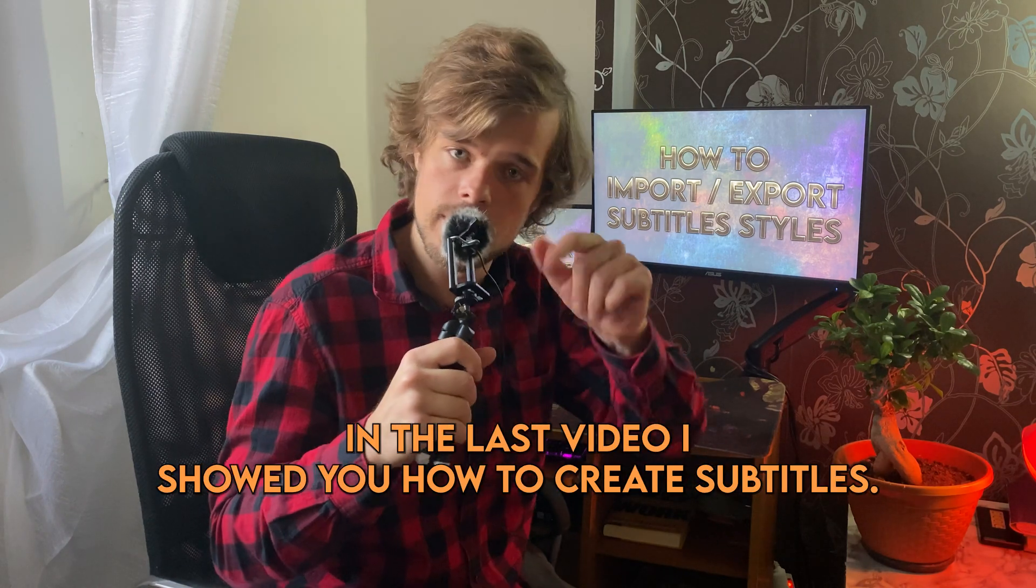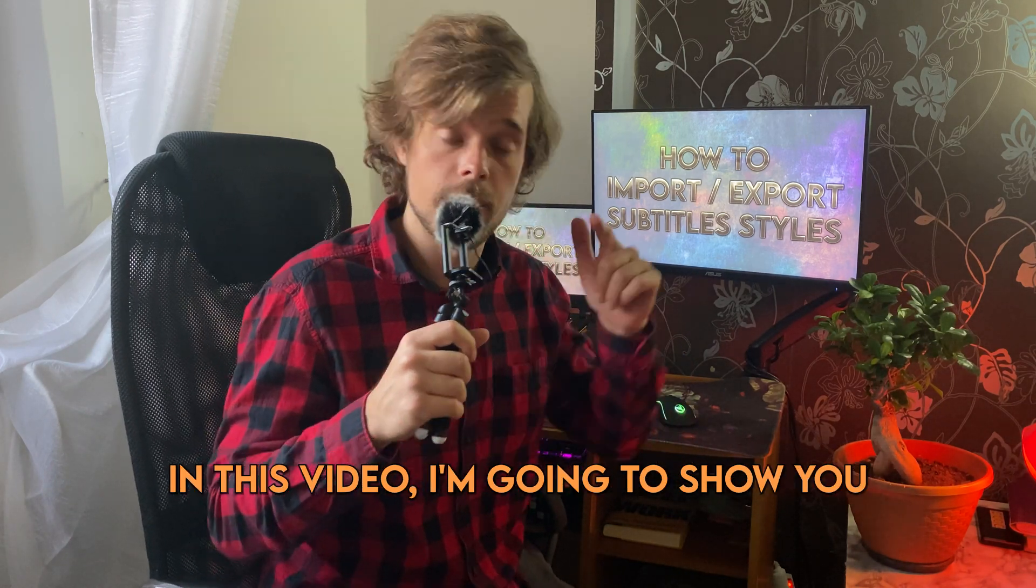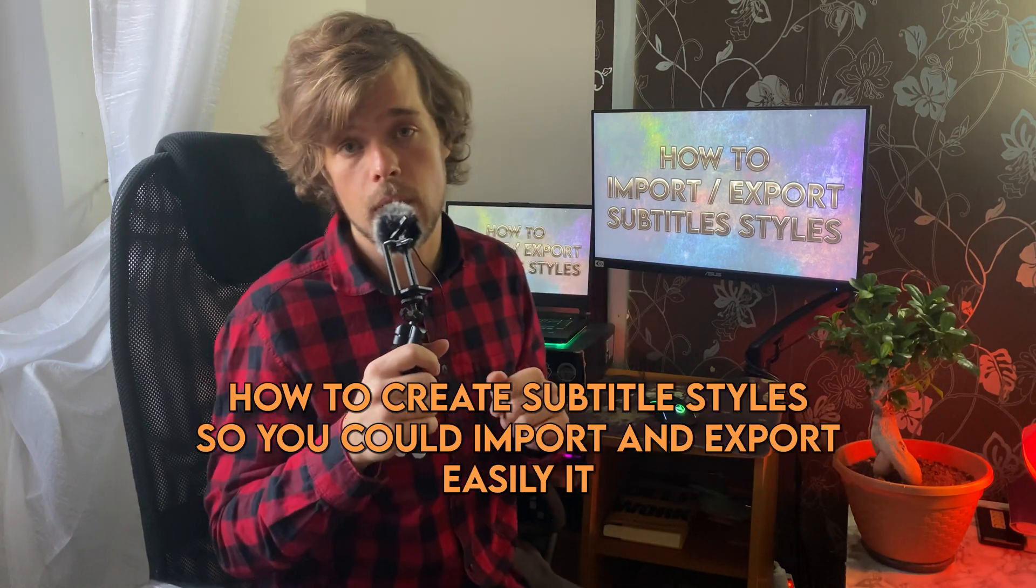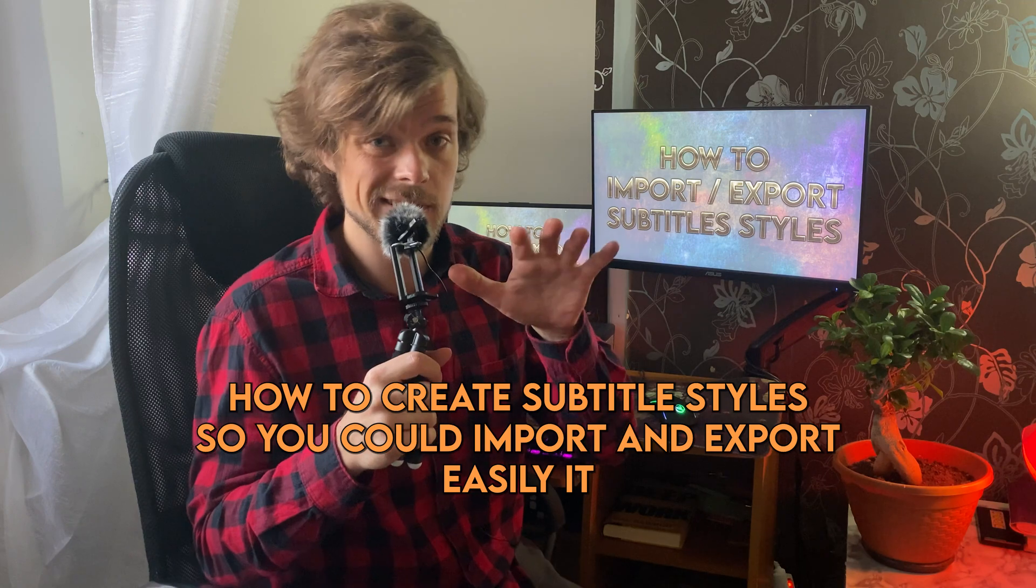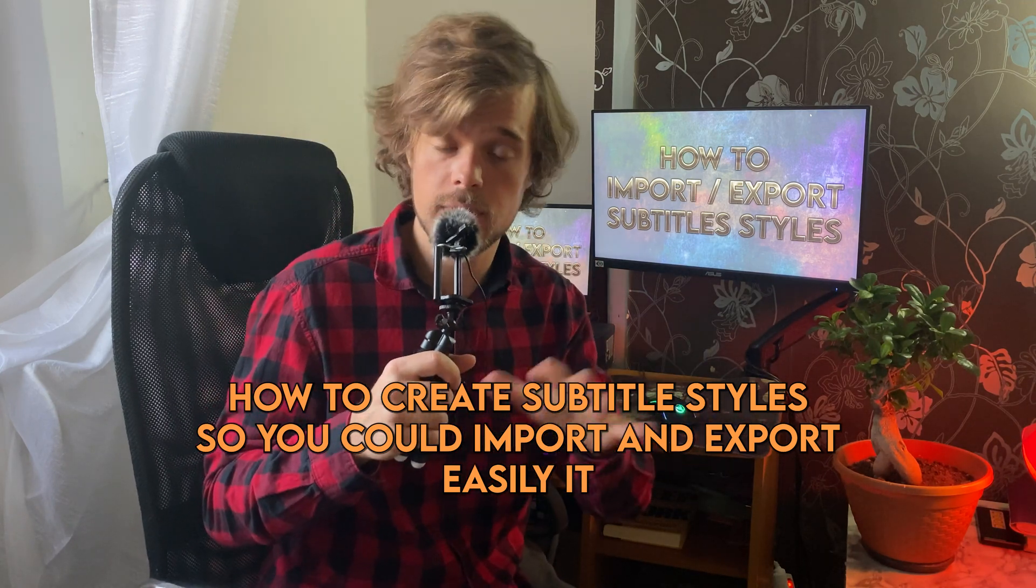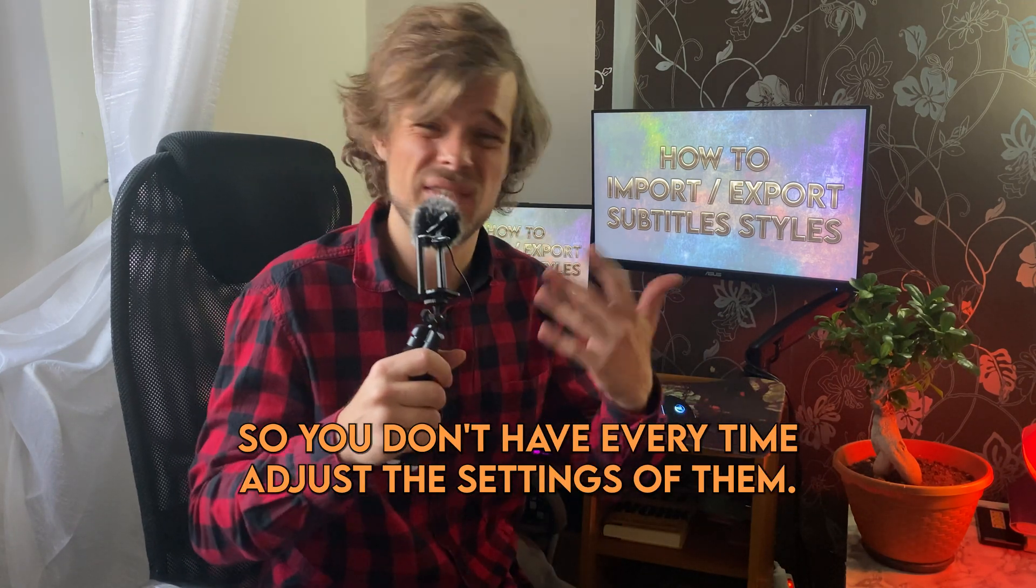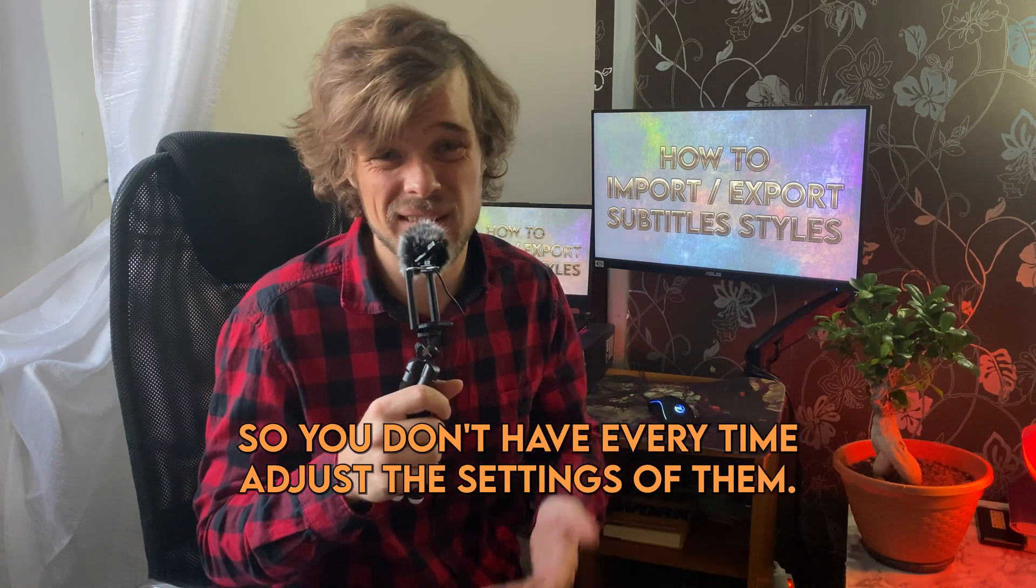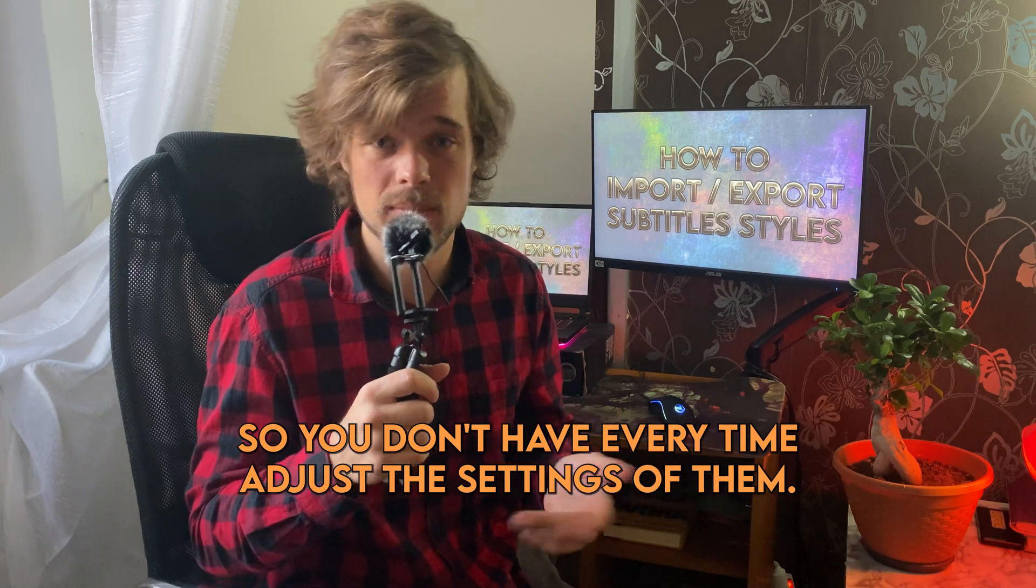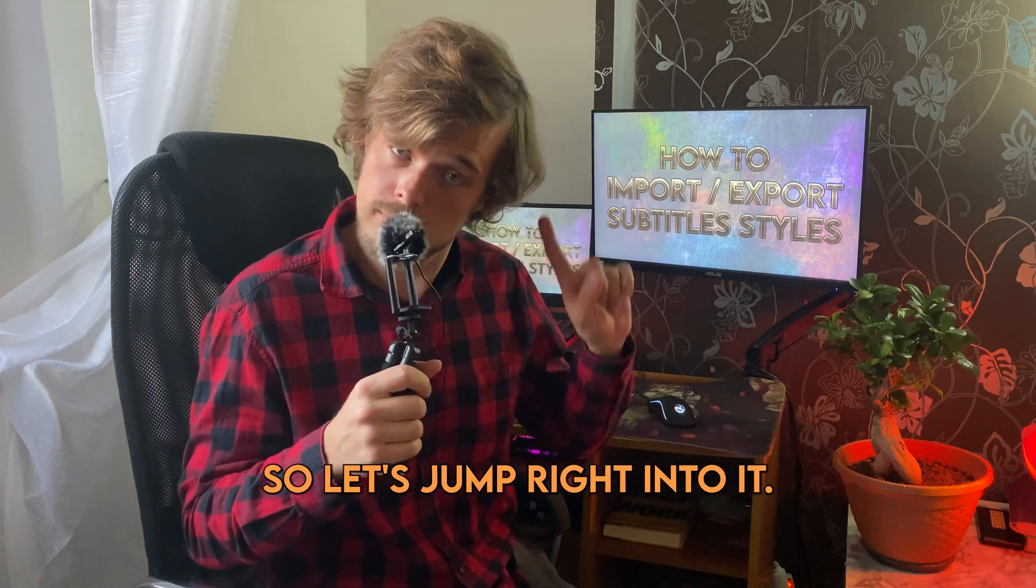Hello my friend. In the last video I showed you how to create subtitles. In this video I'm going to show you how to create subtitle styles so you could import and export easily so you don't have to adjust the settings every time. So let's jump right into it.